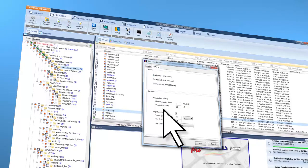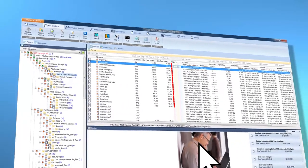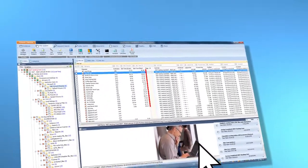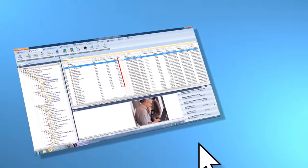Forensic Explorer scripts use a standard programming language, so you can easily develop your own or use a professional programmer.